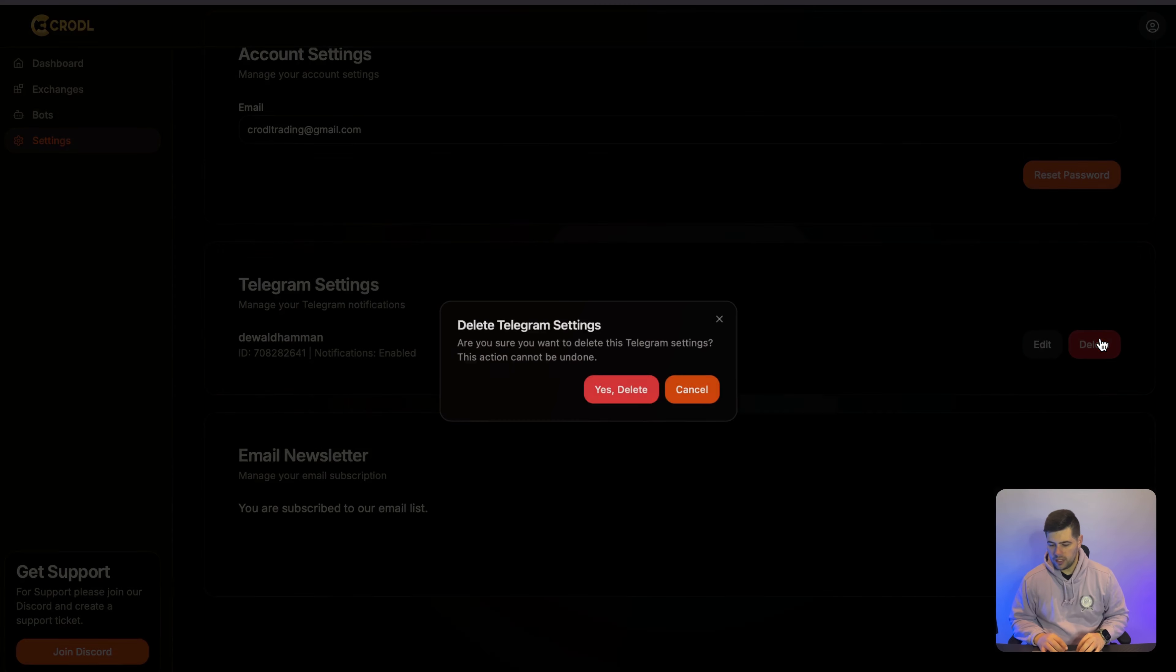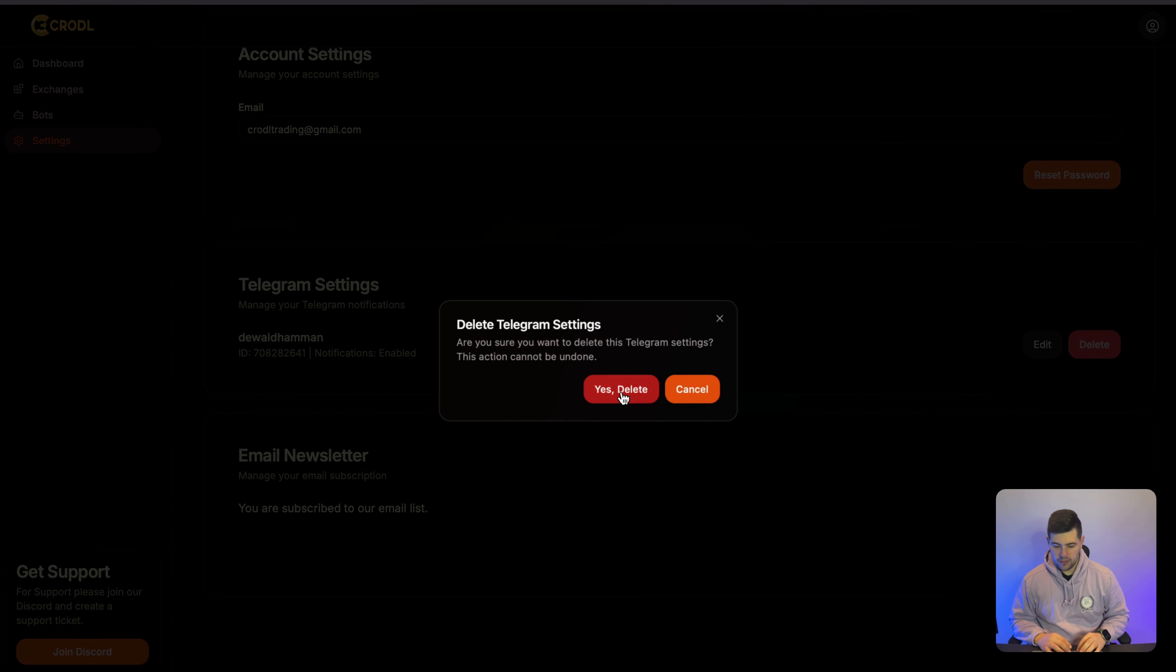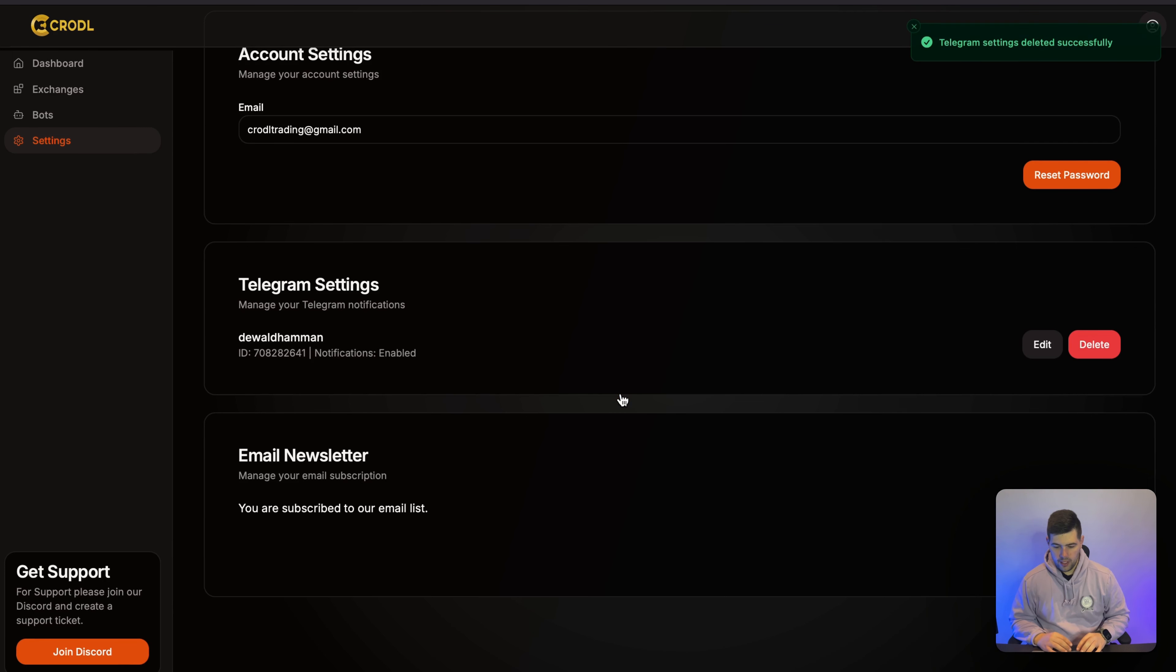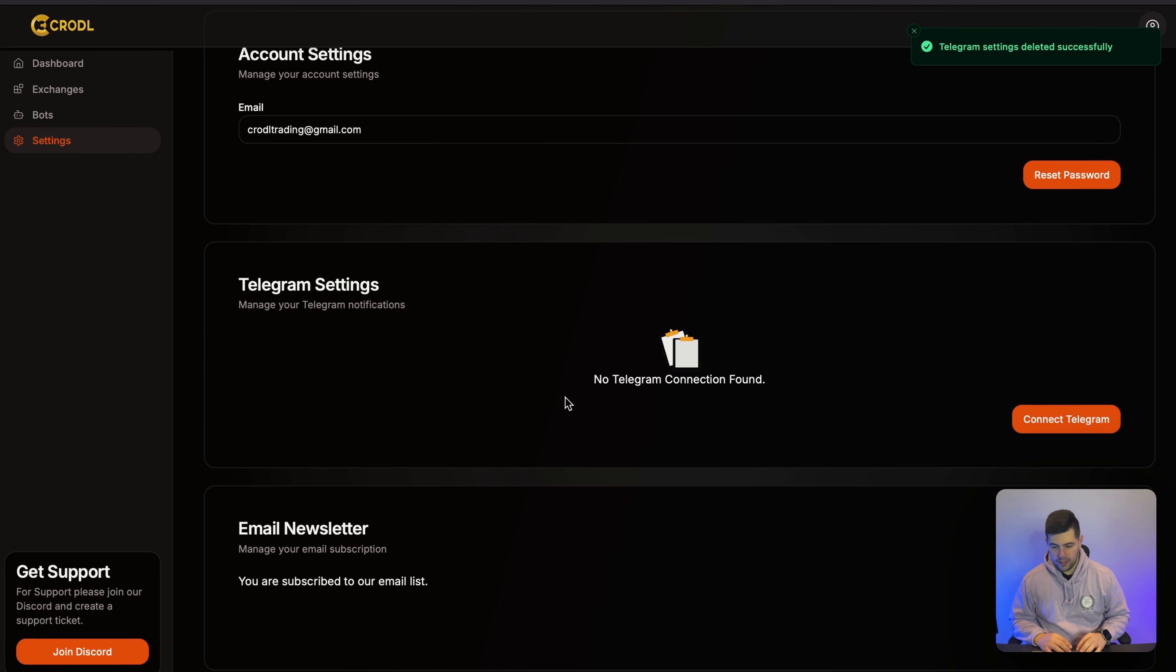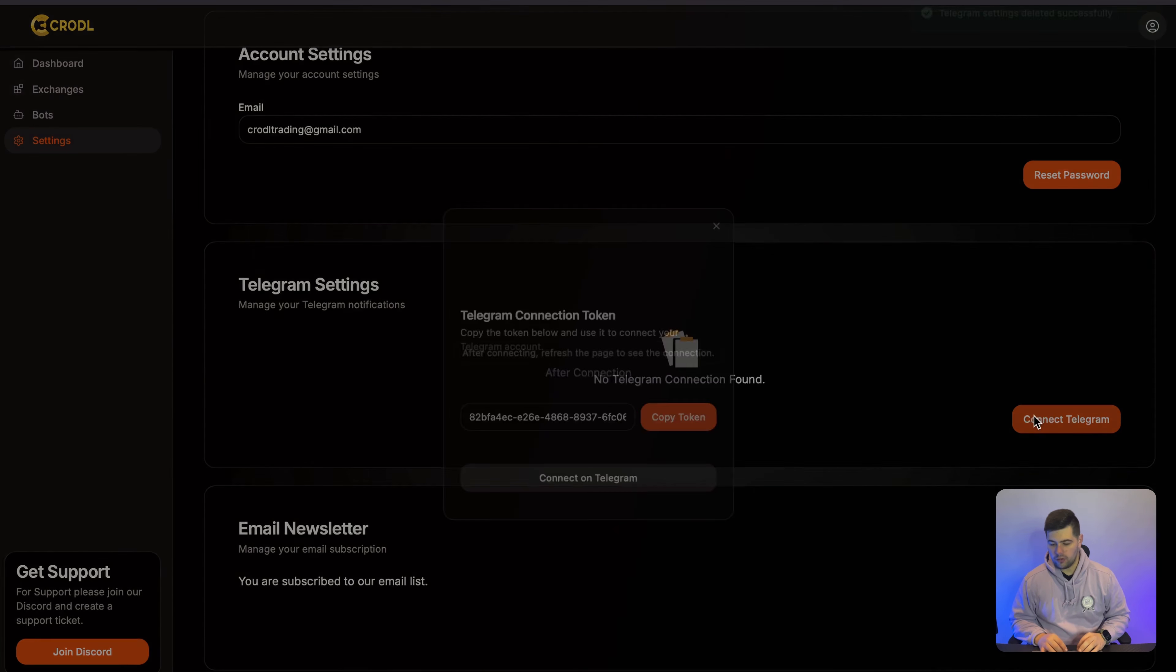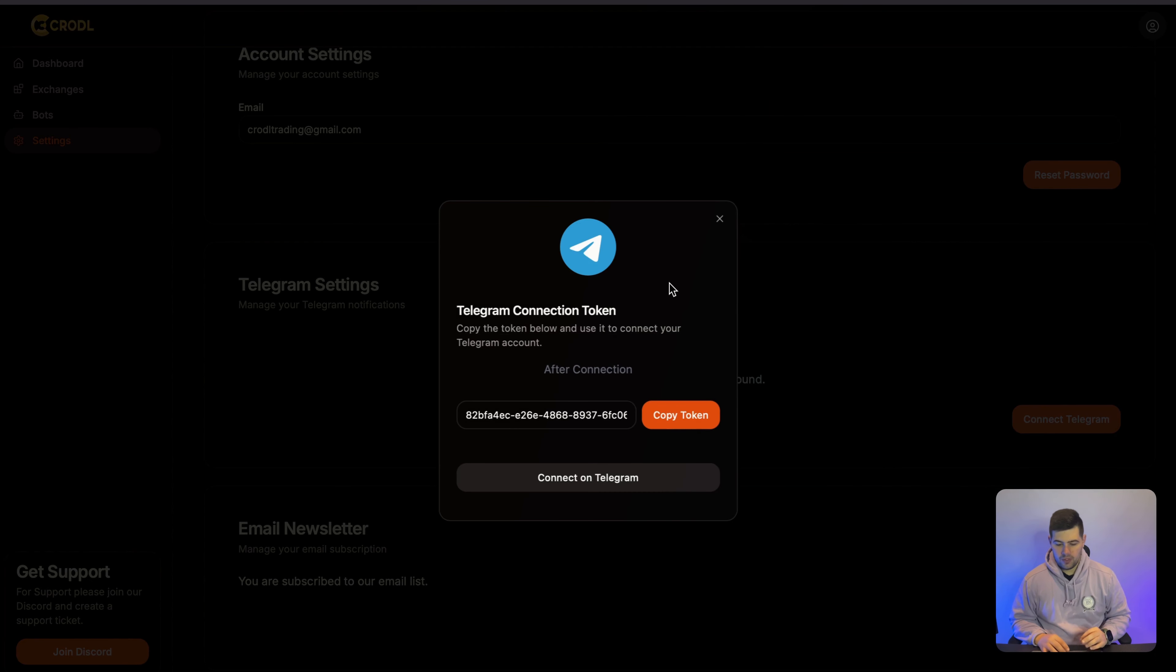So what I'm going to do is delete this connection and then I will connect it again. So if I click on Connect Telegram, it's going to give me this pop-up and basically it's going to give me a token.